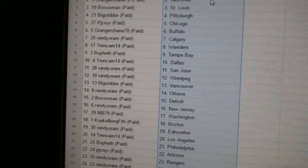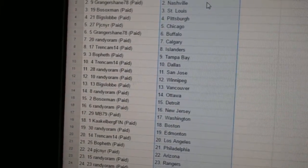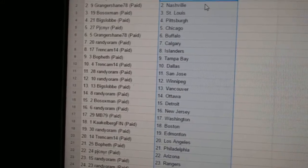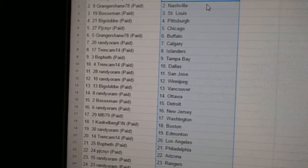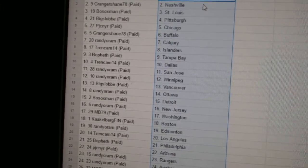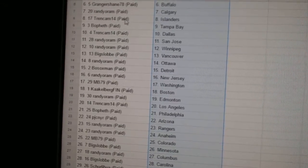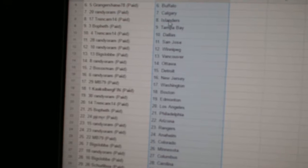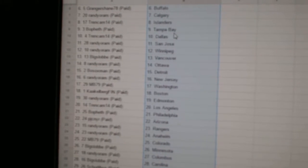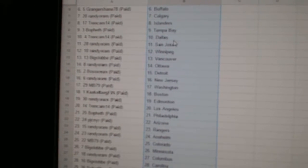Randy has Florida. Granger Shane has Nashville. Bo Soxman St. Louis. Big Slot Pittsburgh. PJC Chicago. Granger Shane Buffalo. Randy has Calgary. Trend Cam the Islanders, BoFest Tampa.